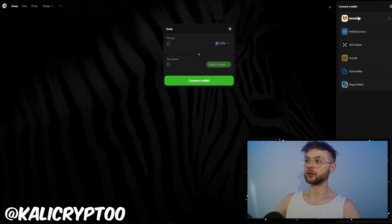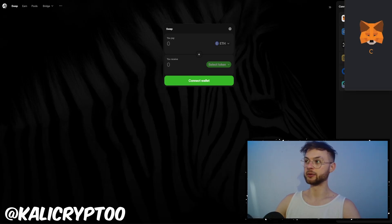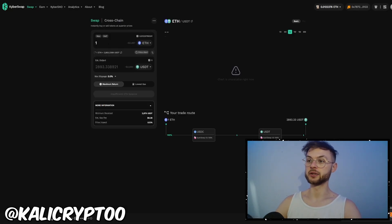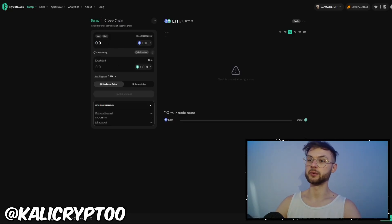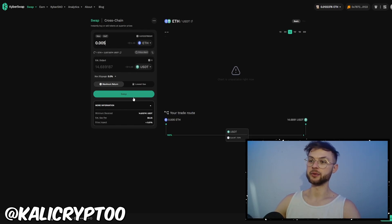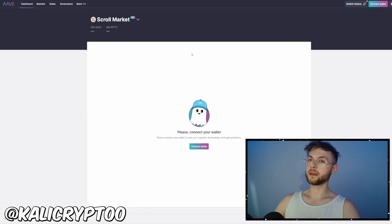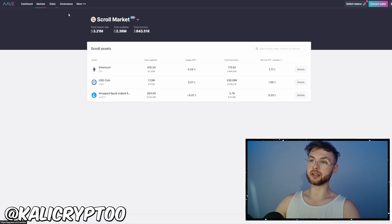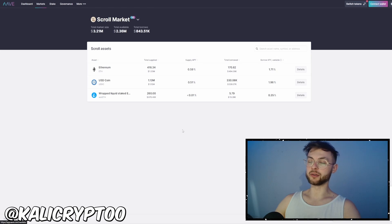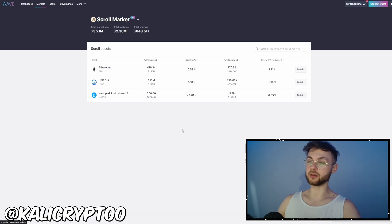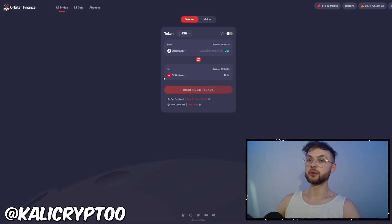Another one is Zebra — connect your wallet and do a simple swap from USDC to ETH. Another popular platform is KyberSwap — swap 0.005 ETH to USDT, then swap it back. Another one is Aave, which is a money market where you can supply liquidity. For example if you have $200 to spend after finishing your route, you can provide $50 to Aave and $50 to Ambient.